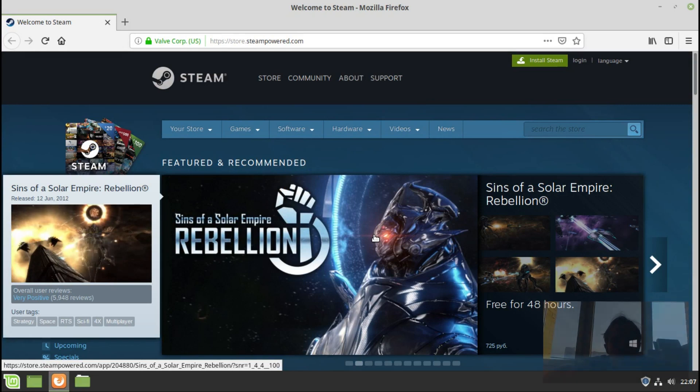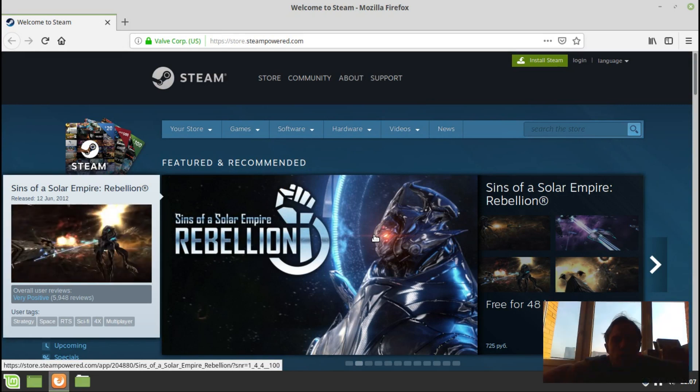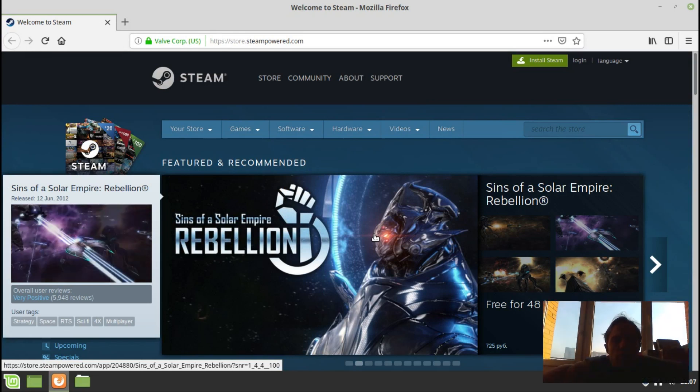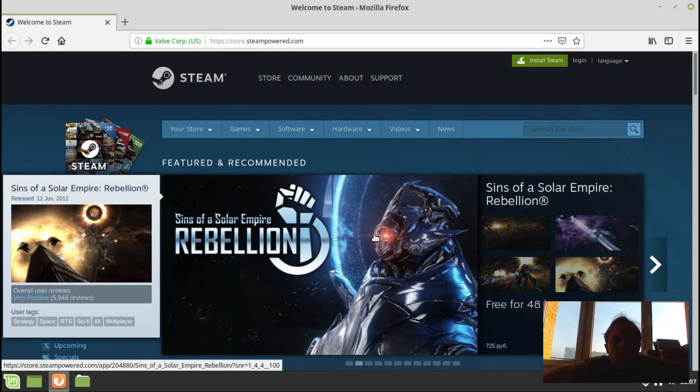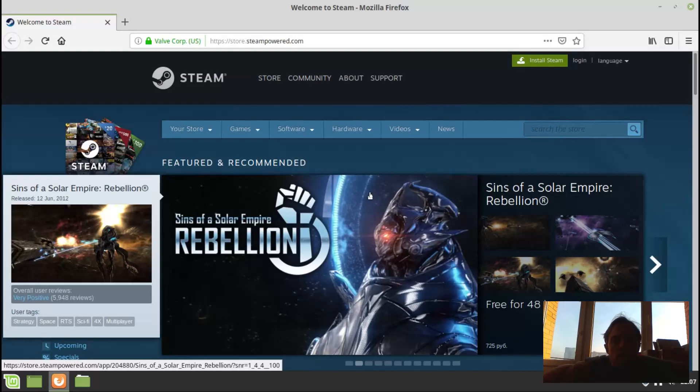Hello, today I'm going to show you how to install Steam on Linux Mint 19.1.